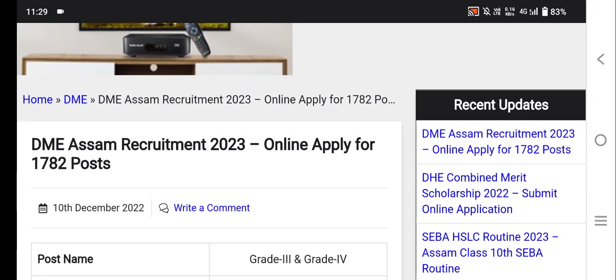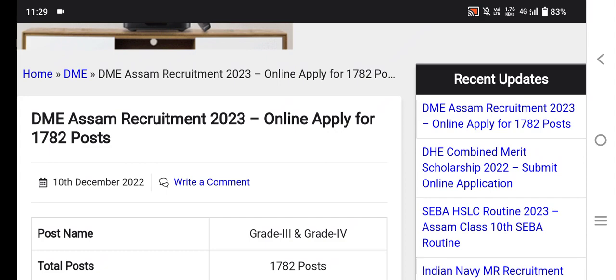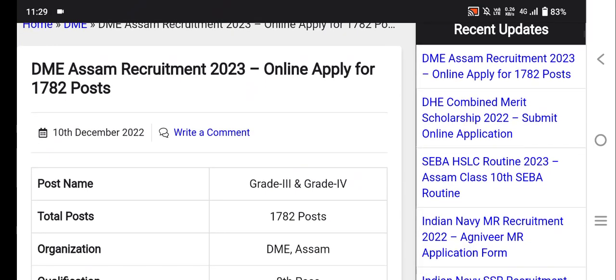This is the DME Assam Recruitment 2023 online apply for 1782 posts. The post name is Get3S Get4. The total posts are mentioned.